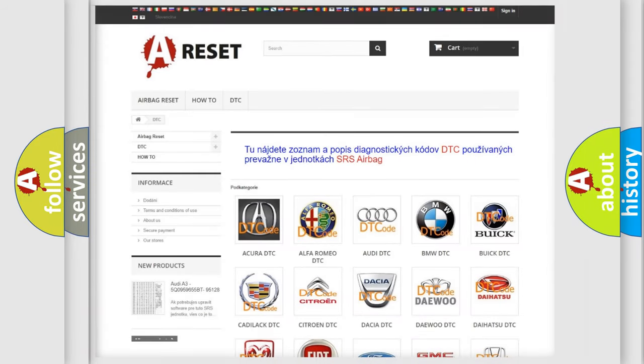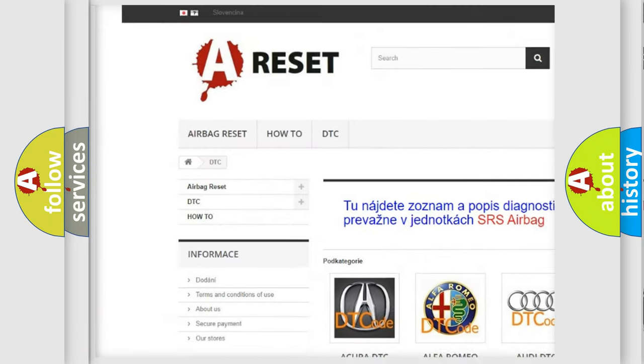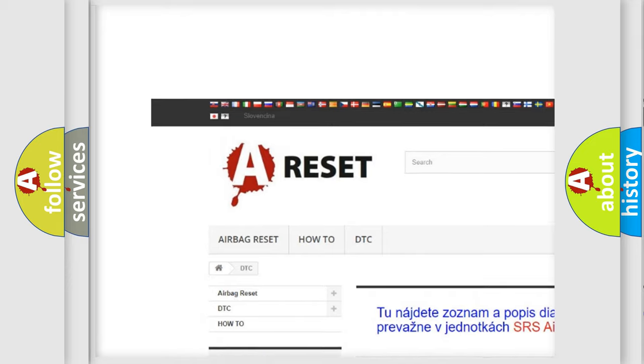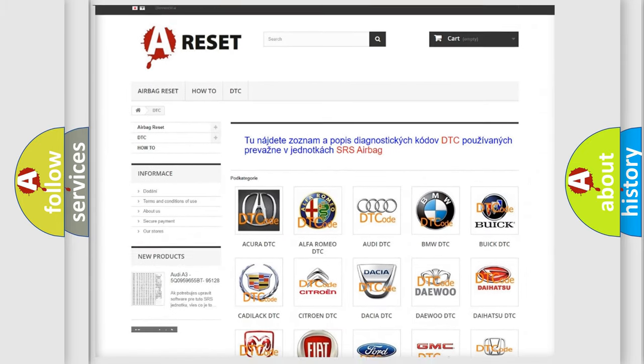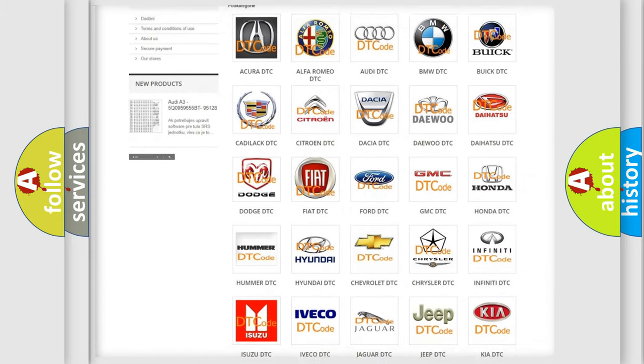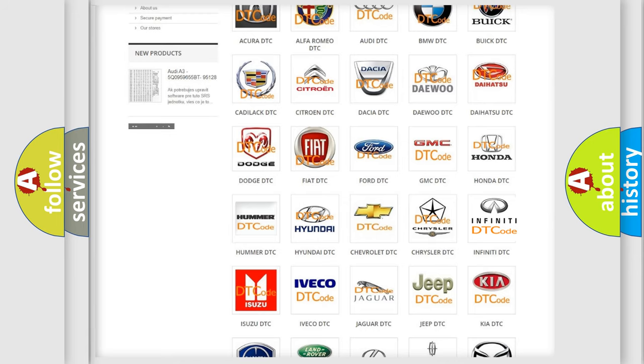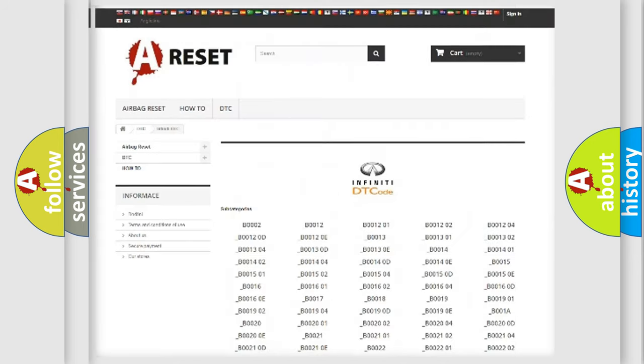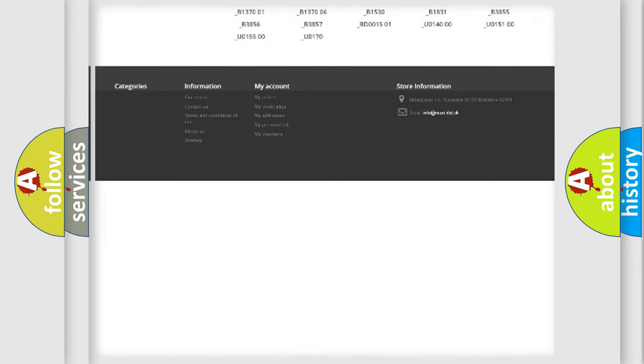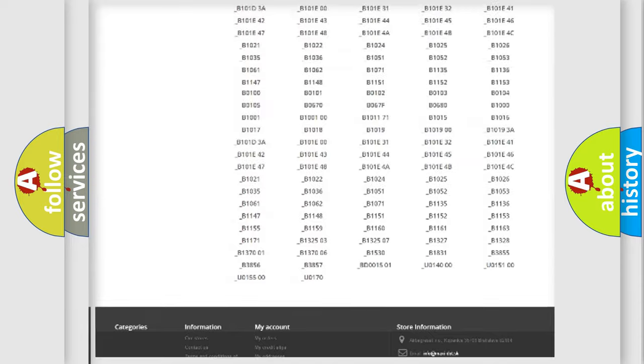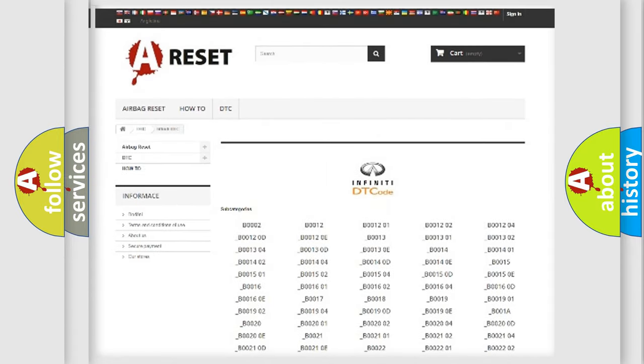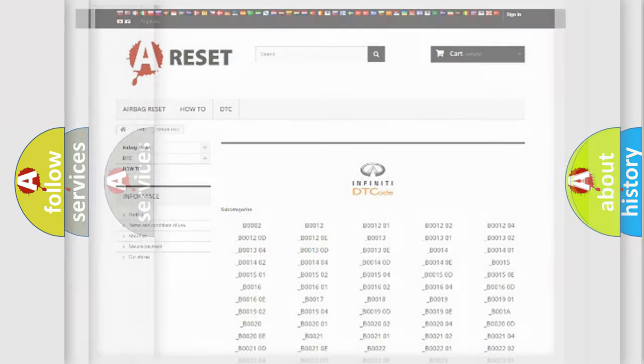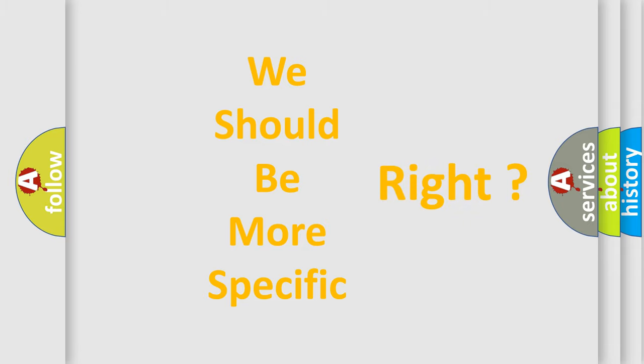Our website airbagreset.sk produces useful videos for you. You do not have to go through the OBD2 protocol anymore to know how to troubleshoot any car breakdown. You will find all the diagnostic codes that can be diagnosed in vehicles, and also many other useful things. The following demonstration will help you look into the world of software for car control units.